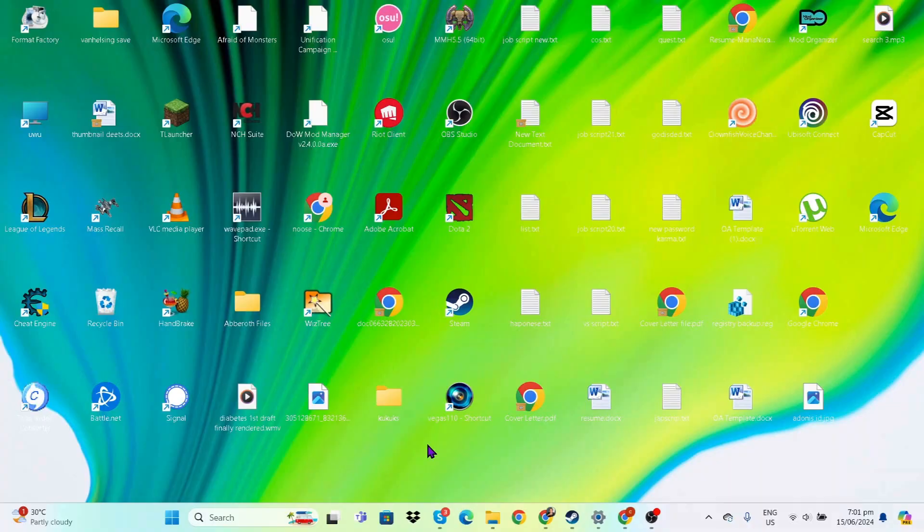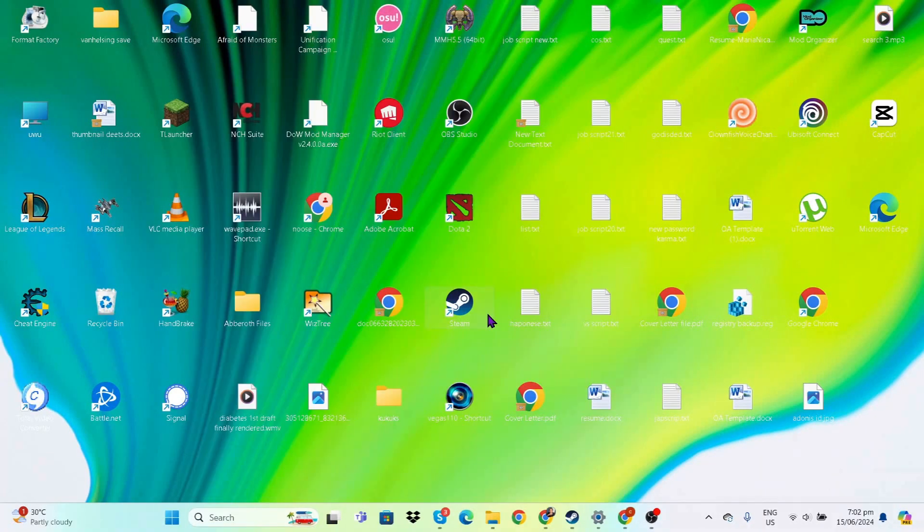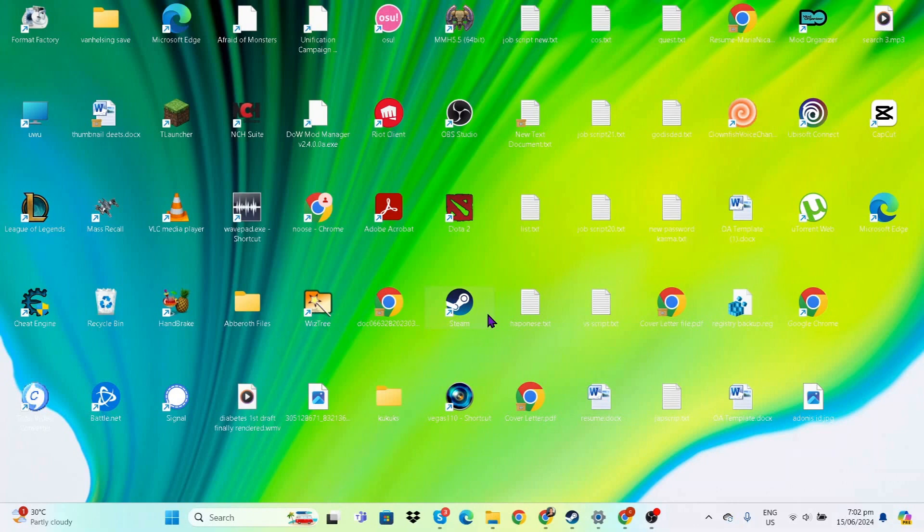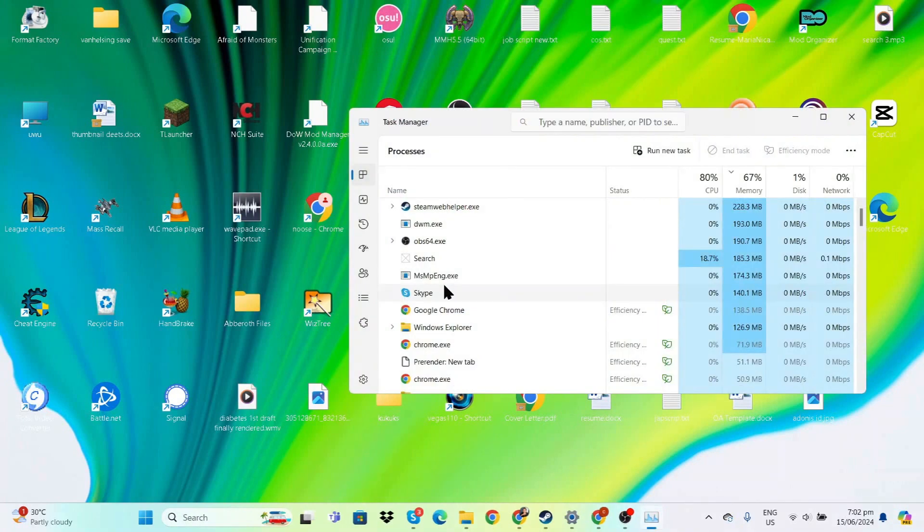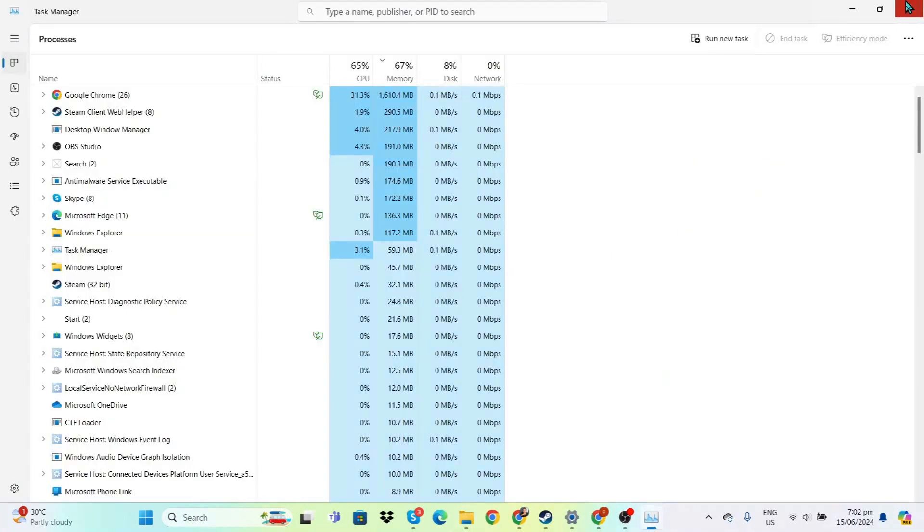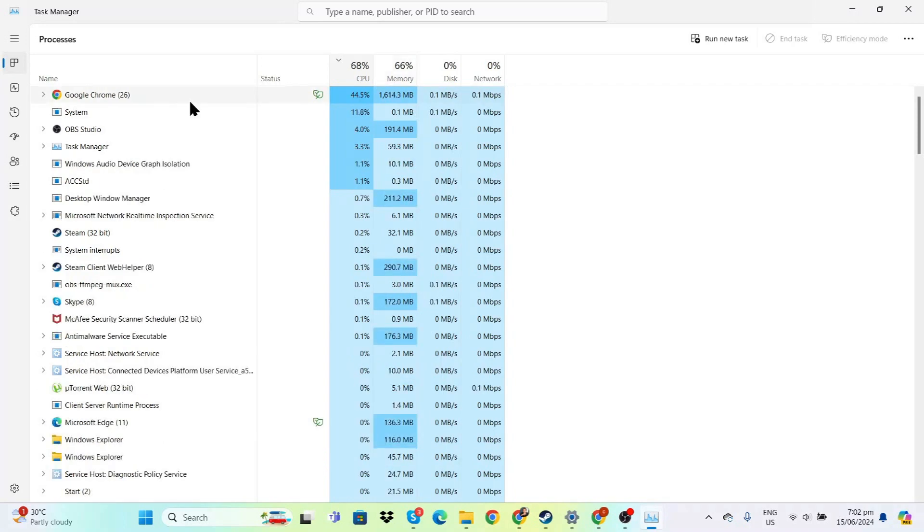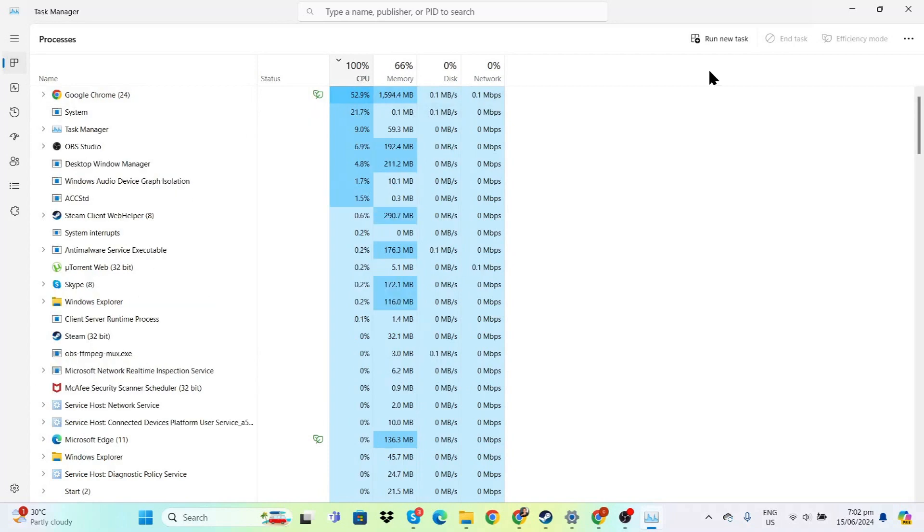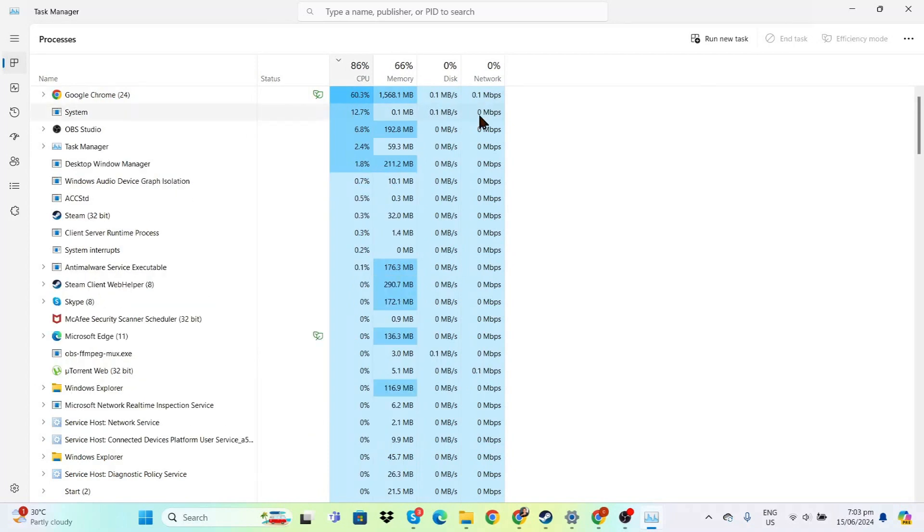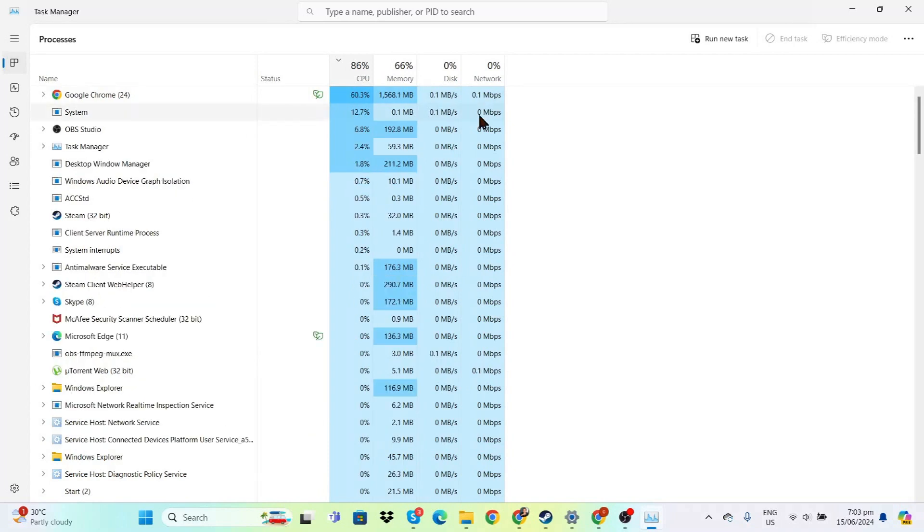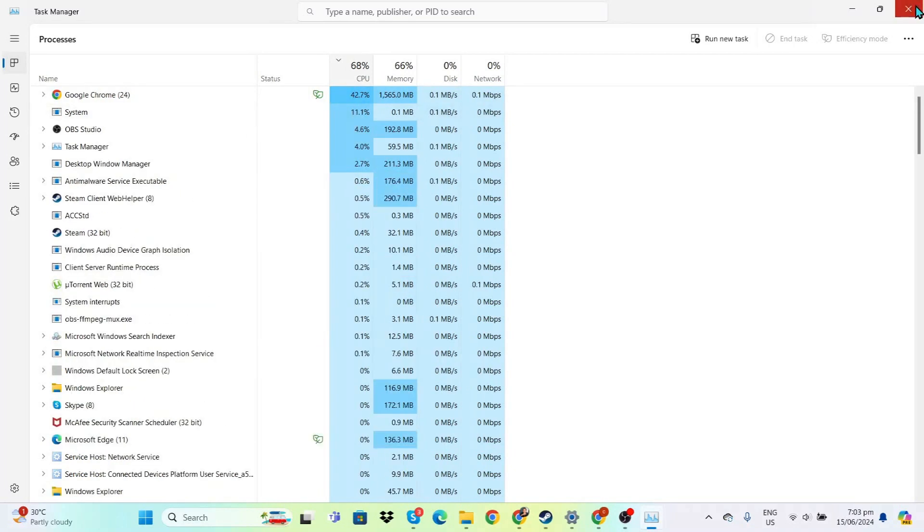Let's start by going to the Task Manager. You can press Ctrl+Alt+Delete or search for Task Manager in the search bar. You can sort by CPU or memory to see which programs are taking up the most resources. In my case, I have a lot of Chrome tabs open, so I'll close that before gaming. Once you're done closing tasks you don't need, we can move on to Steam.